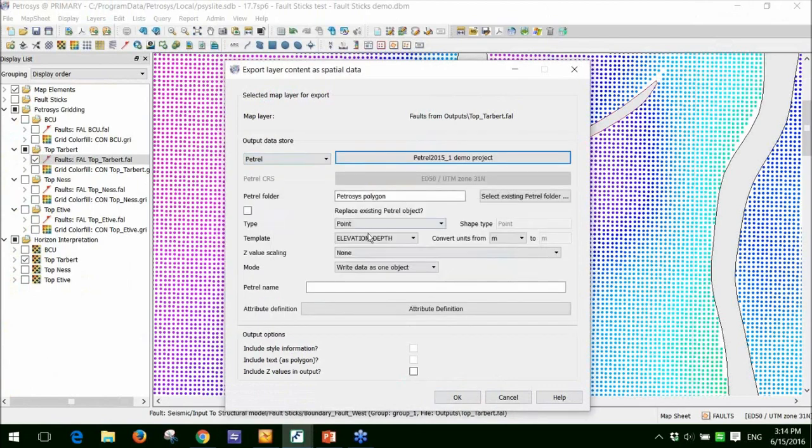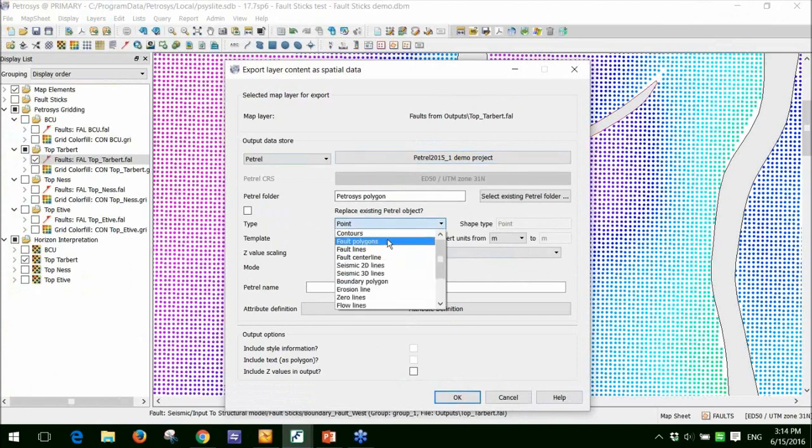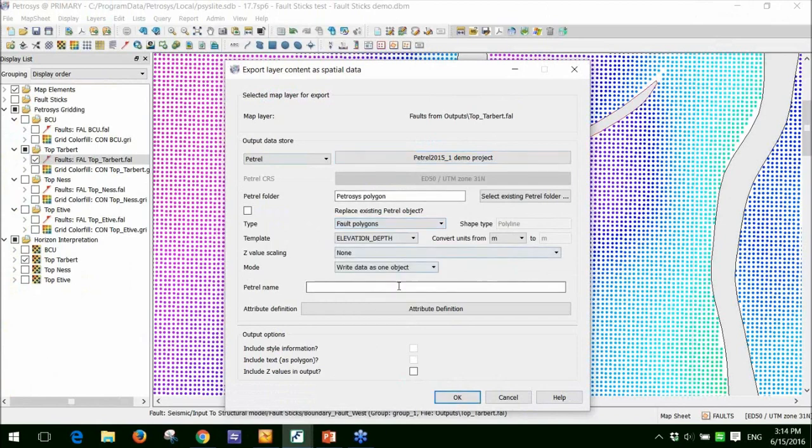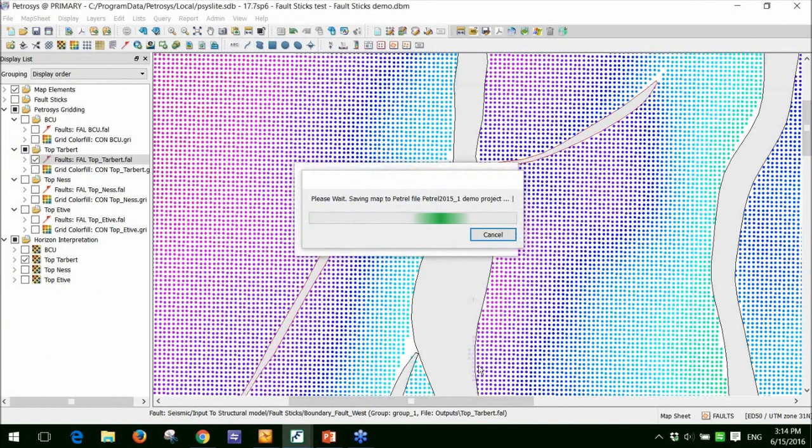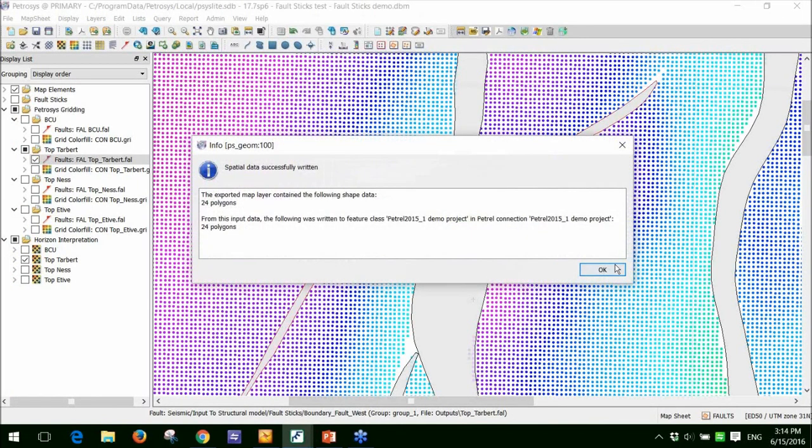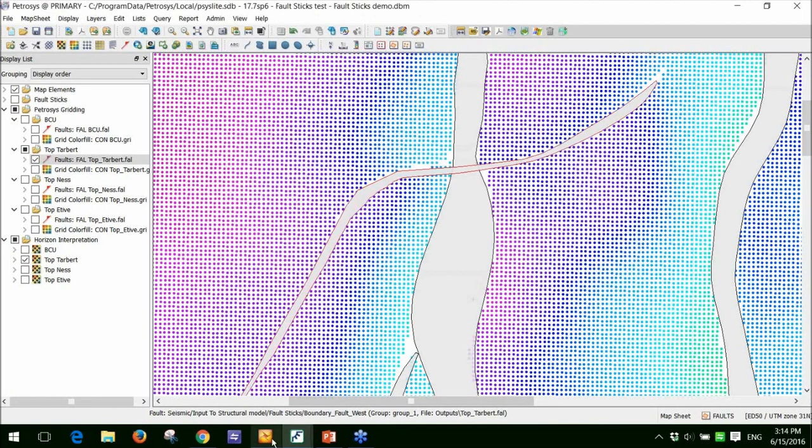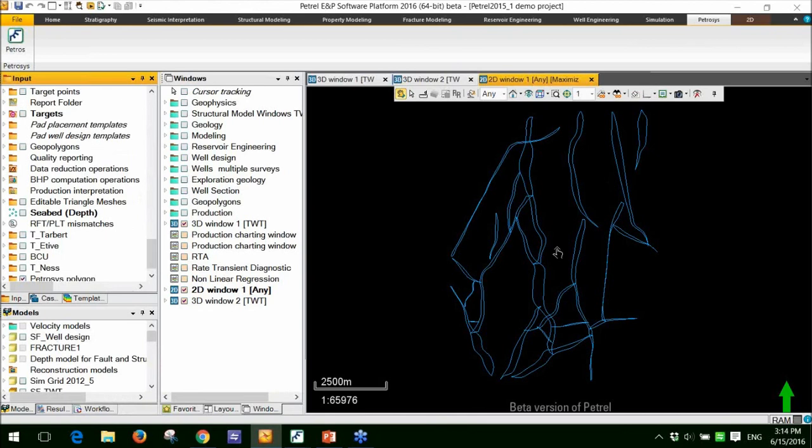If I push it inside Petrel, I'll just tell it that this is a fault polygon and I'll just give it a name. Click OK and that will push that inside of my Petrel project now. So I'll go back to Petrel.